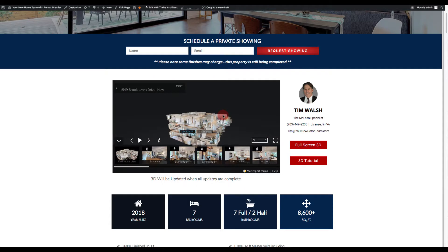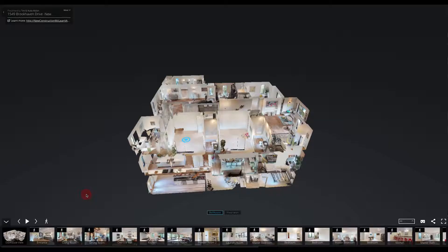From here, you can navigate the same way as in full screen, but it may be a little bit easier to see what you're doing if you select view full screen in the right hand corner. We're going to go over the different options and icons along the bottom of the 3D model.